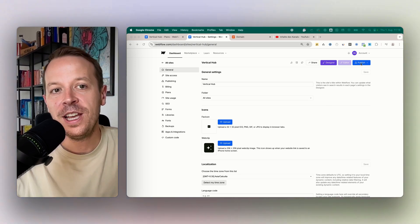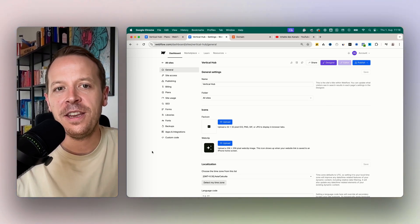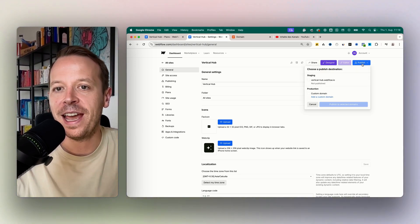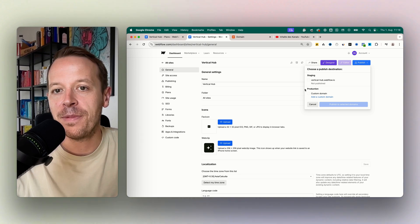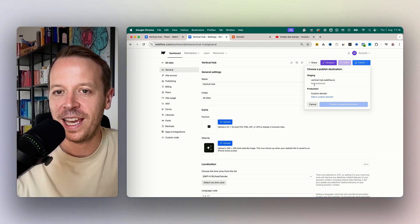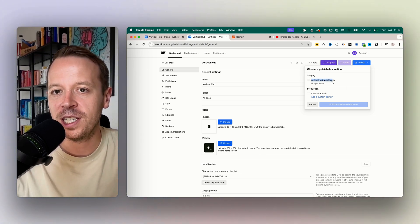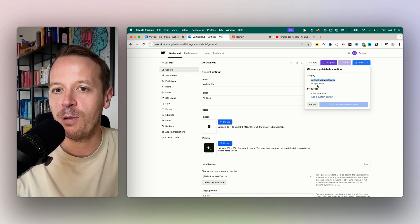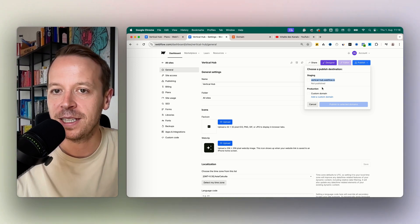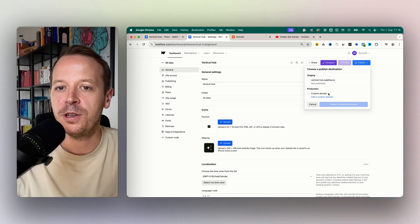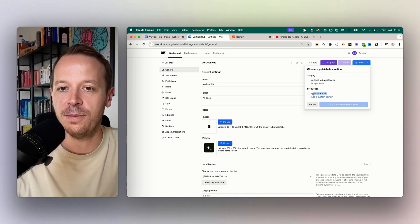You can see in your new Webflow project here that I don't have a custom domain connected yet. It's just the staging domain up here that is shown, and every Webflow project has the staging domain. But obviously we want to have our own custom domain.